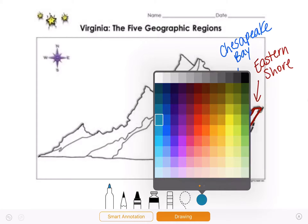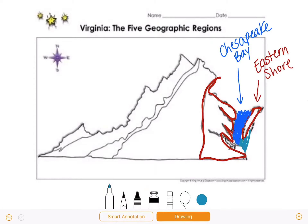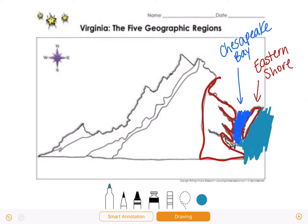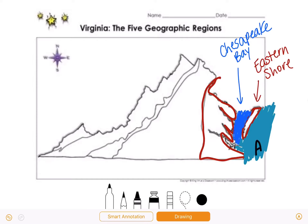There's another body of water that borders Virginia, and it's not the Chesapeake Bay. If you've been to Virginia Beach, you have probably swam in this body of water. This is called the Atlantic Ocean.